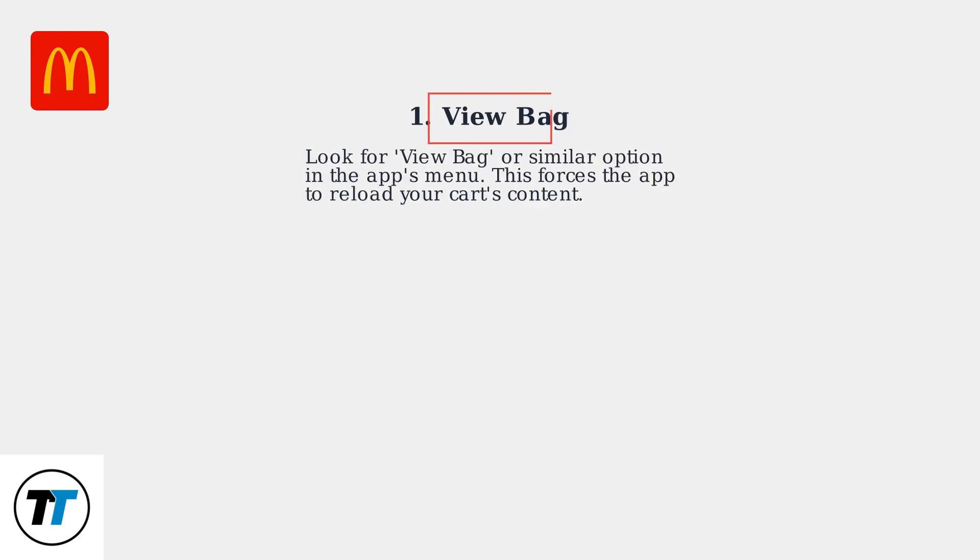First, look for a view bag or similar option in the app's menu. This forces the app to reload your cart's content.